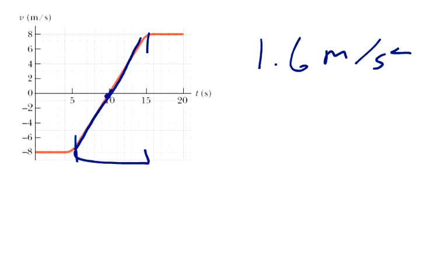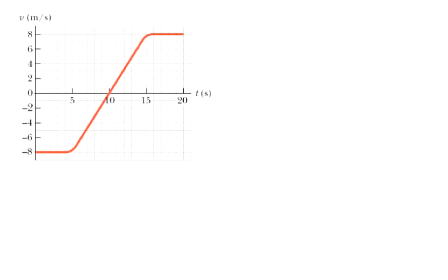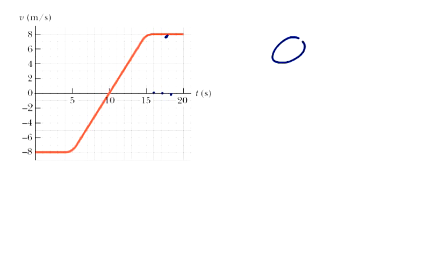The last question on part two: what is the instantaneous acceleration at eighteen seconds? At that point the line is flat, so the acceleration is going to be zero because the change in velocity is zero. The answers are: zero, 1.6, 0.8, zero, 1.6, and zero, respectively.